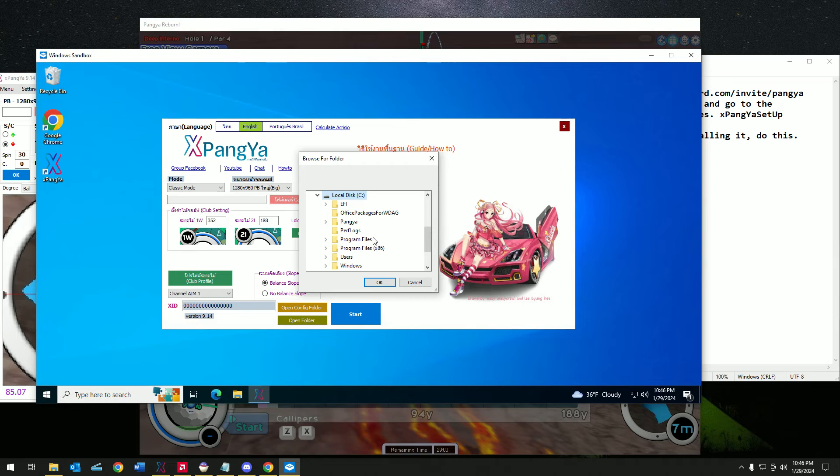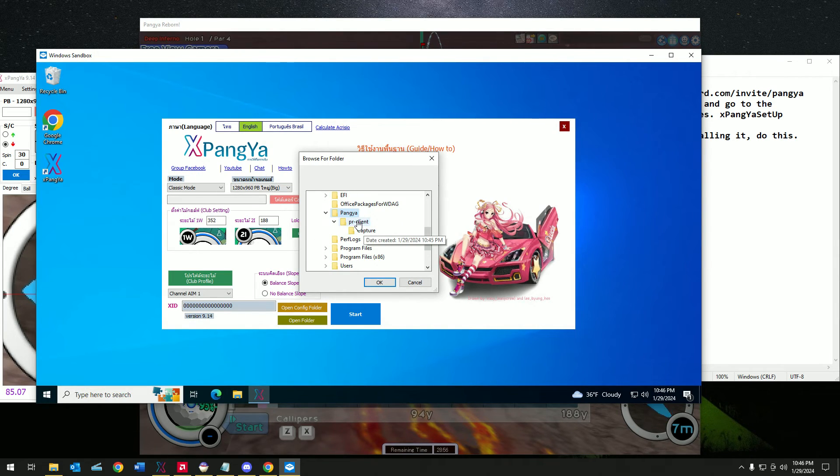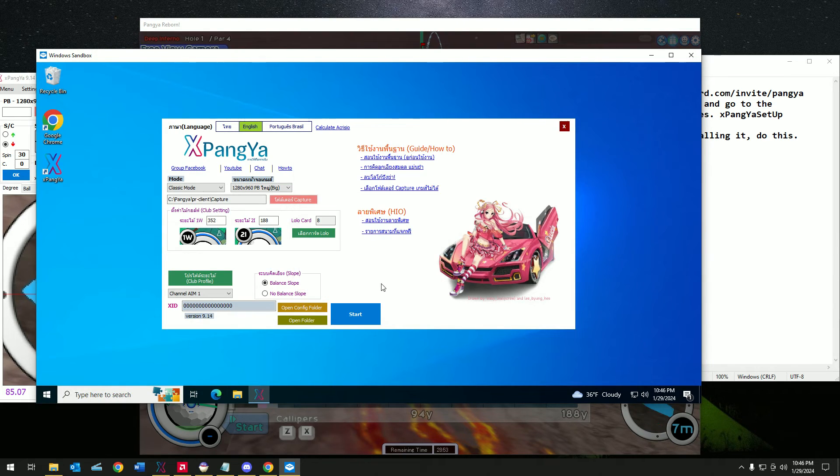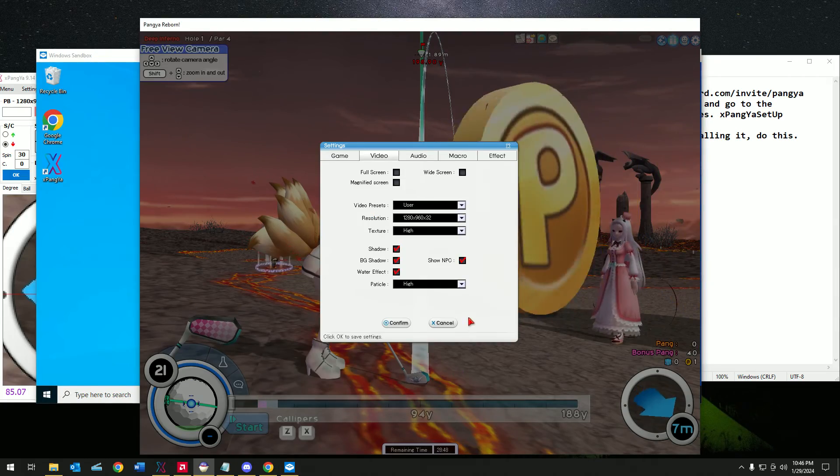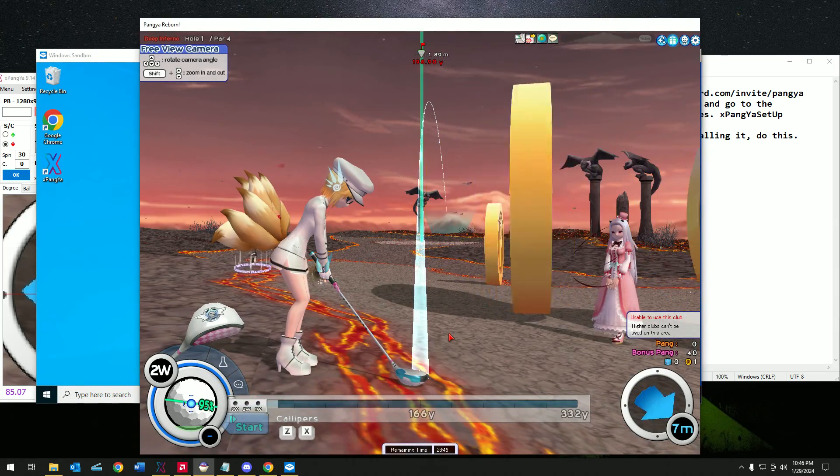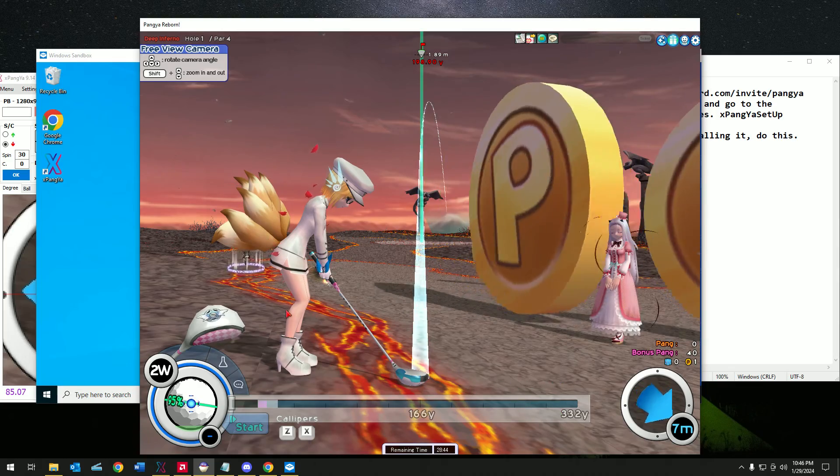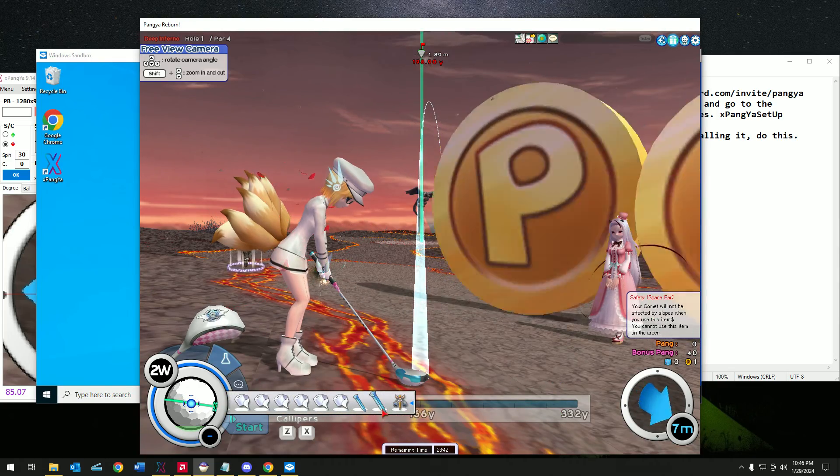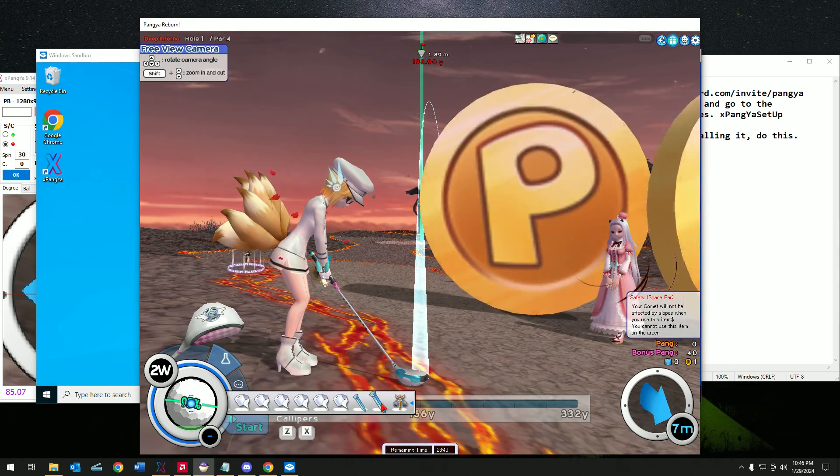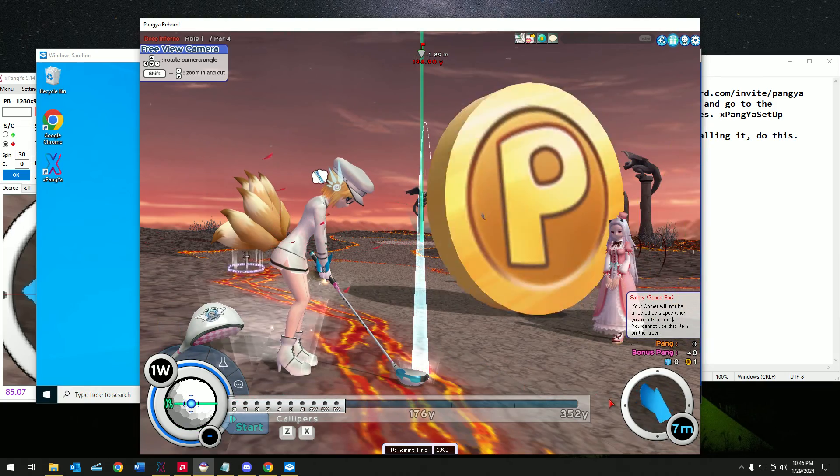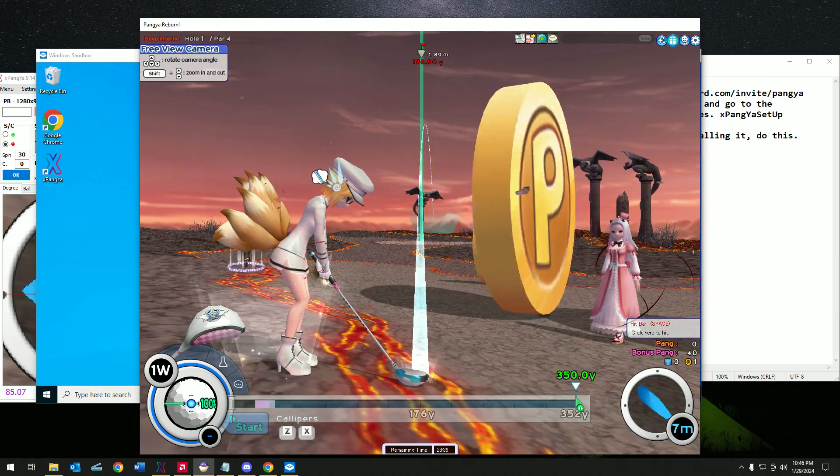All you have to do is go to your destination where you install Pangya and select the PR client capture folder in my case. Just click OK. Then set up your drive. I'm using 352. Let's do this.